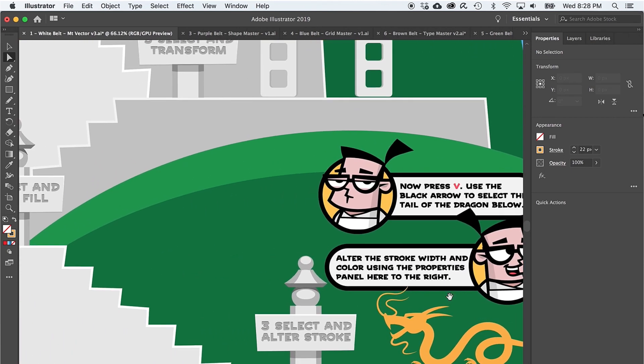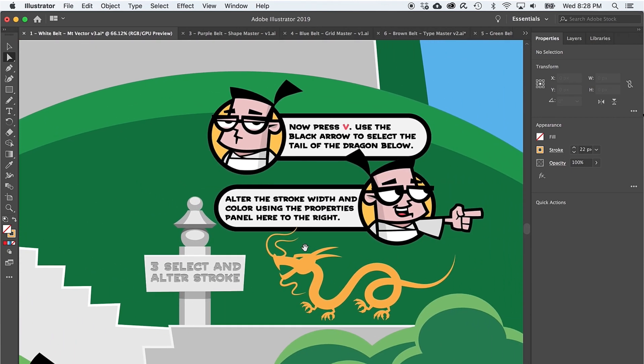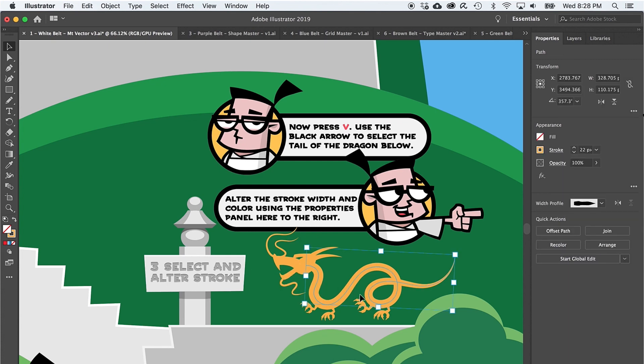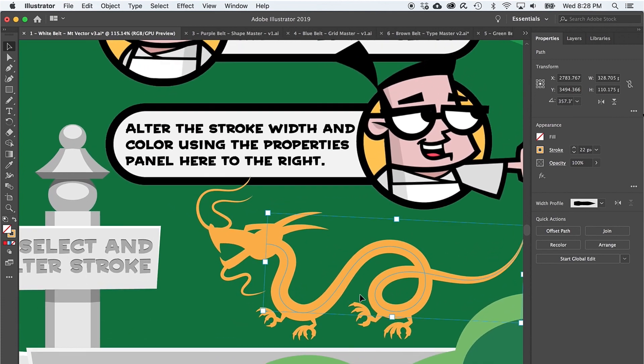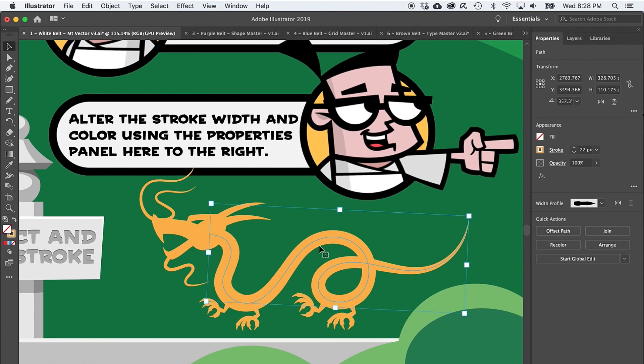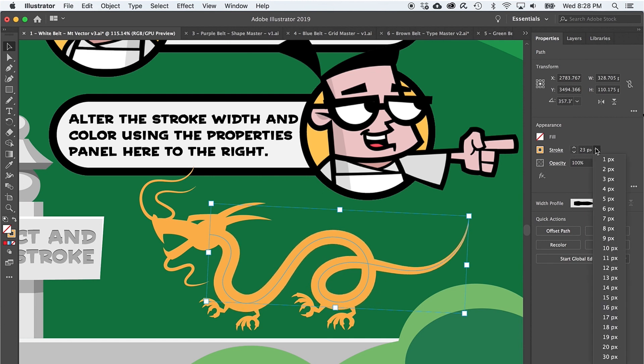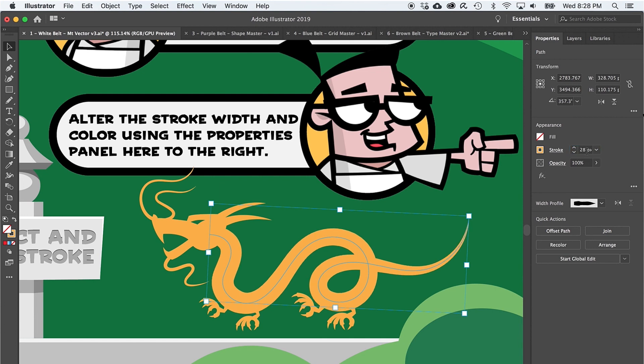Level three introduces the concept of selecting. Press V to get the black arrow, also known as the direct select tool, and click on the dragon's tail. Notice there's now a blue line running down the middle. This line is a vector path. And once you've selected a vector path, you can do pretty much anything to it. For starters, let's change the stroke weight and its color. Over here in the properties panel, you see a value of 22. This is the stroke's weight. If you click the arrow or select from the dropdown list, or probably easiest of all, scroll up and down in this area, you'll see the tail get wider or thinner.